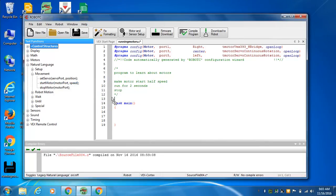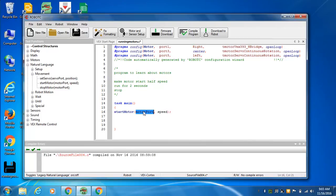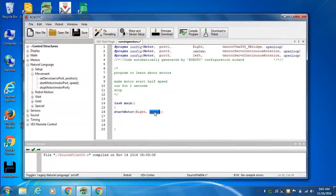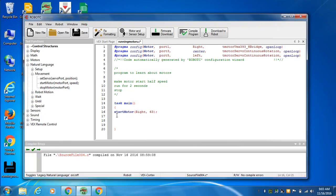So start motor goes there. Motor port, this is where you're allowed to use names. And then speed, let's go 63. Zero to 127 is a motor. Let's just see if we can get that to run.